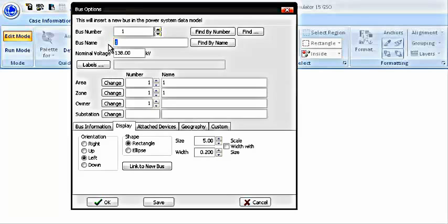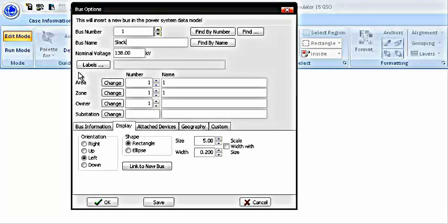You can change the bus number to whatever you want to. Since the bus one is generally by convention a swing or a slack bus, I am going to give a name slack. This nominal value that you see here basically is the base voltage at that bus. I am going to change this value to 230 which is given in our case.